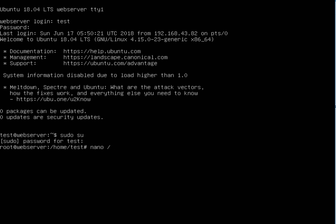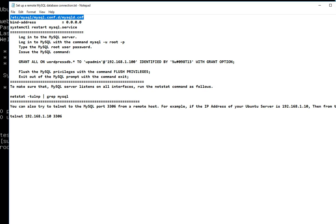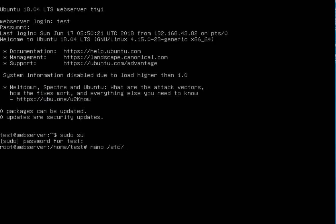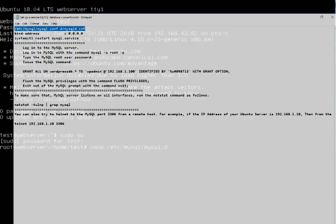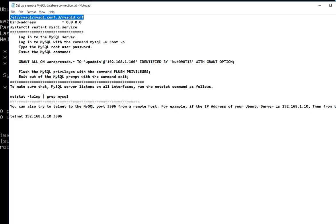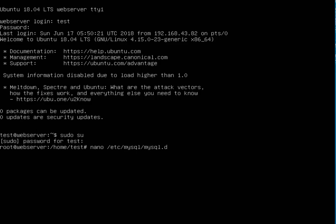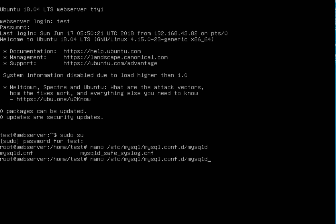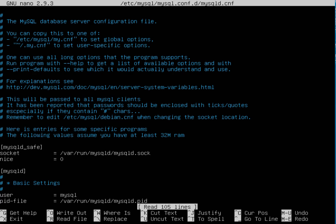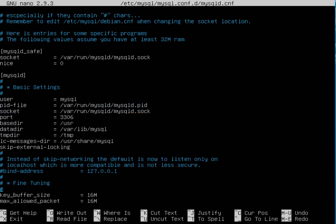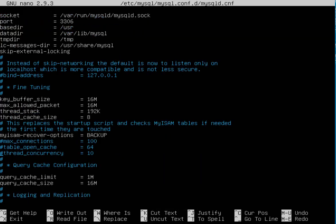nano /etc/mysql, then mysql.conf.d, mysqld.conf.